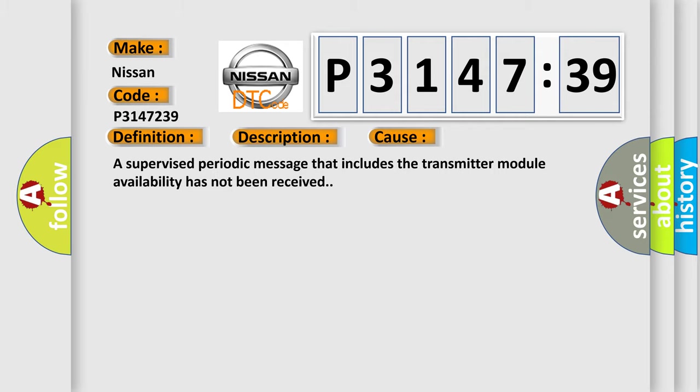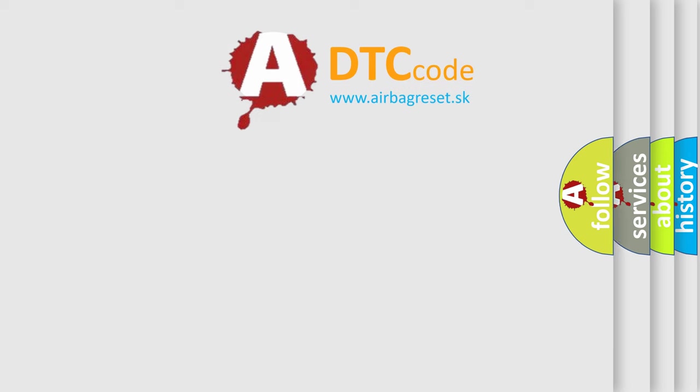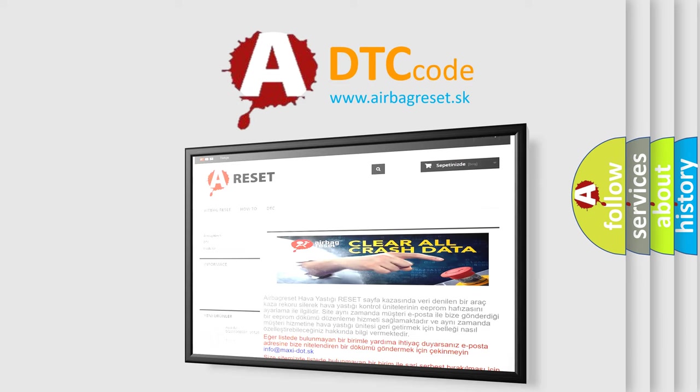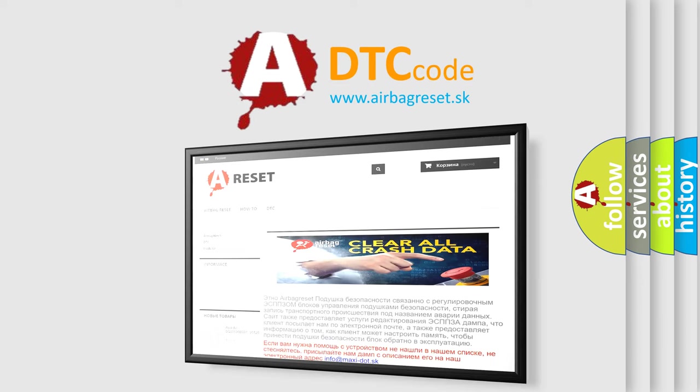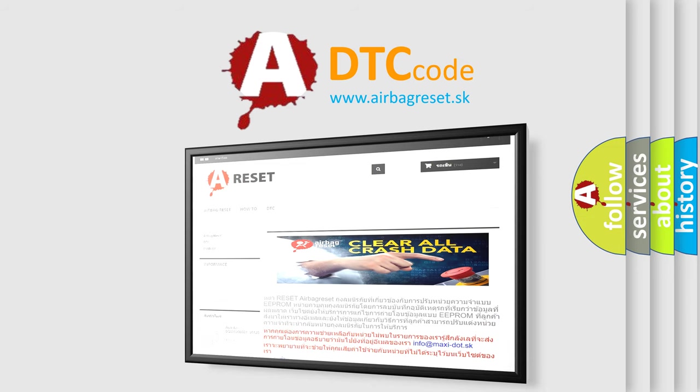The airbag reset website aims to provide information in 52 languages. Thank you for your attention and stay tuned for the next video.